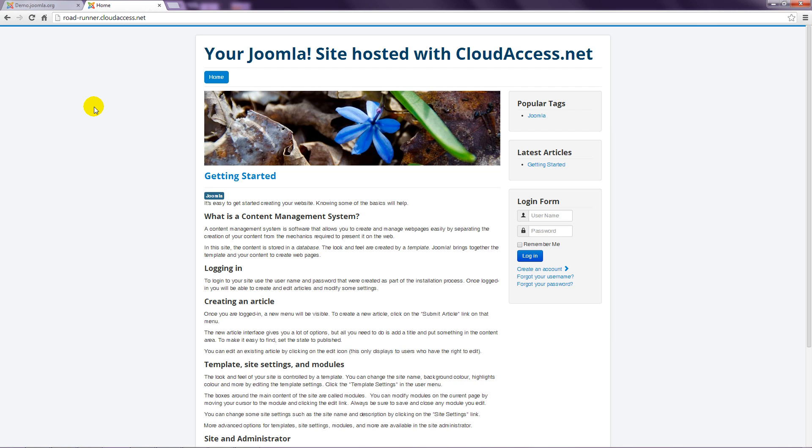That's all that's required for getting started with Joomla using the Joomla demo site. You can now skip ahead to Lesson 7, where you will learn about the front end of Joomla.